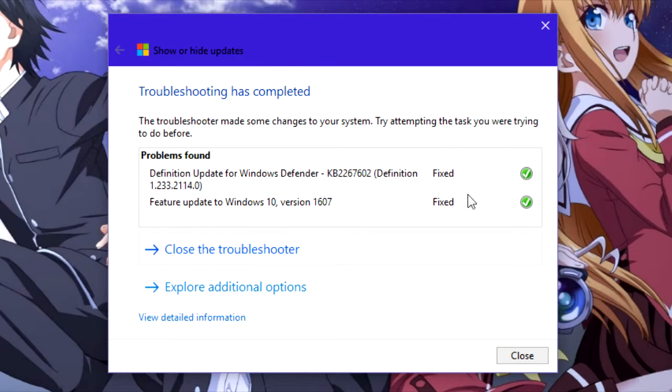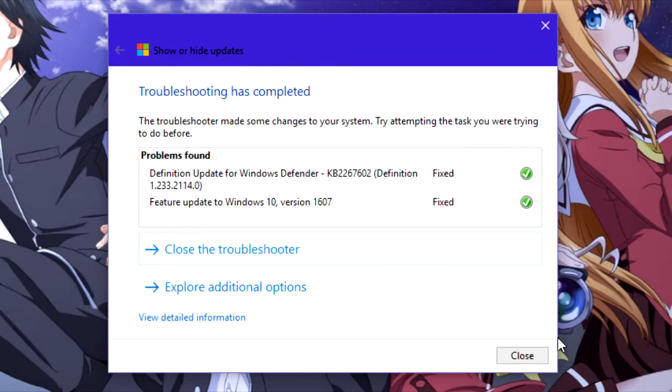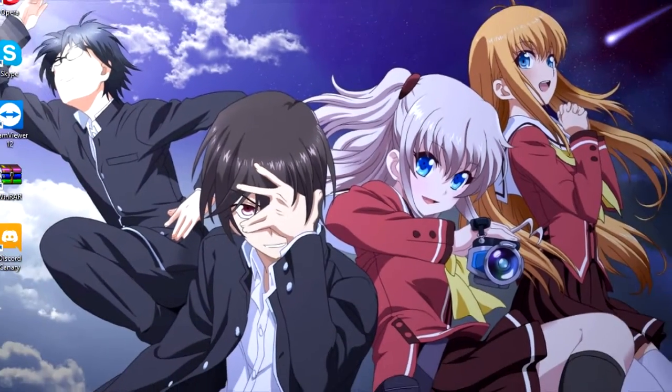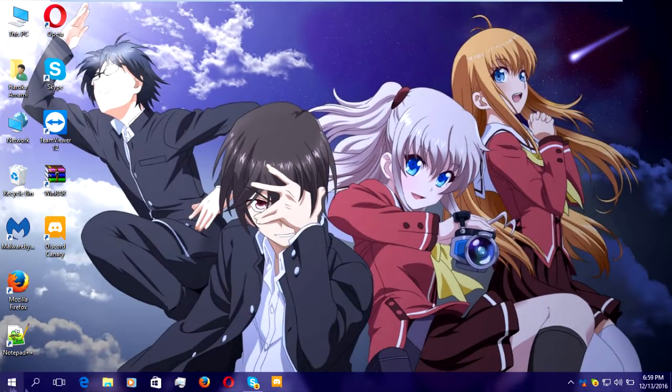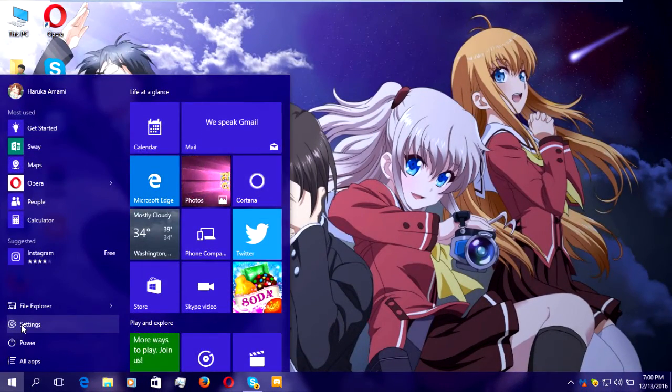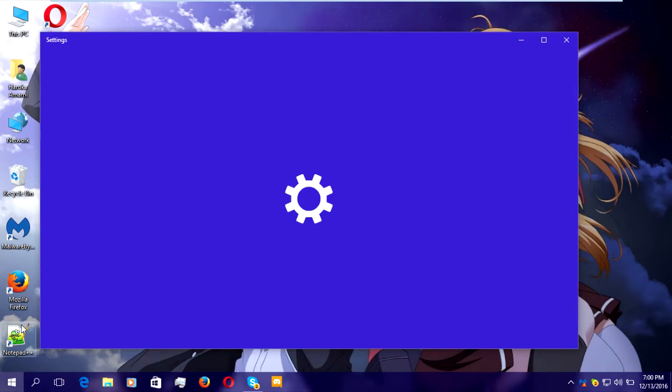And your updates have been shown again after being hidden. That's all for this tutorial on how to show or hide updates on Windows 10. Thanks for watching and as always, peace out. TheTechOtaku signing out.